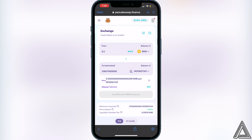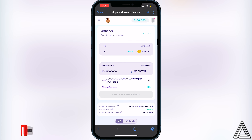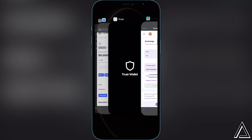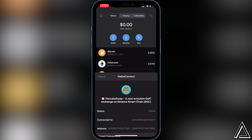For me it says insufficient BNB balance because I currently don't have any BNB in my wallet, but for you it should just say Swap. It will then open up another page showing a breakdown of your transaction — your fees, rates, and other details. If you're okay with what you see, click Swap one more time, then head back into your Trust Wallet and cancel out of this.